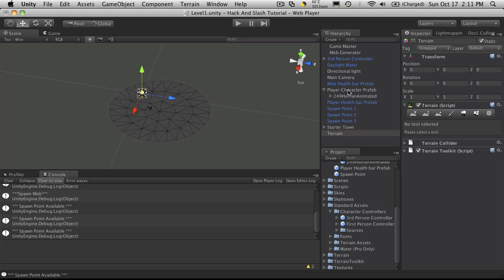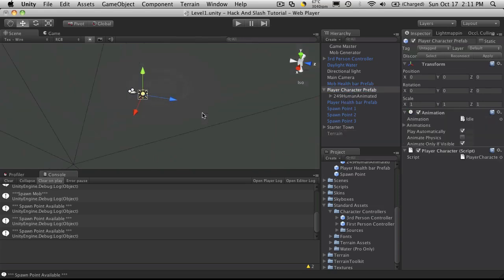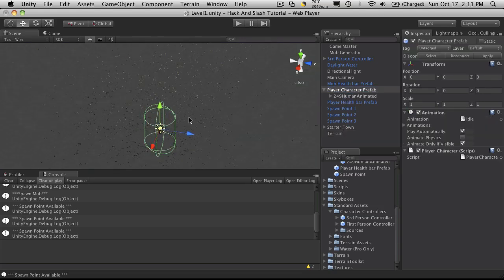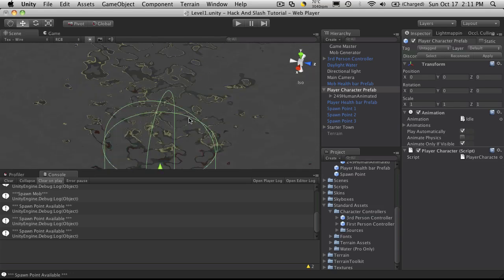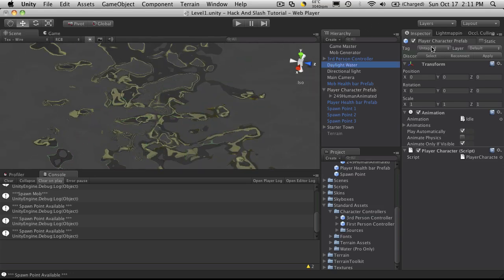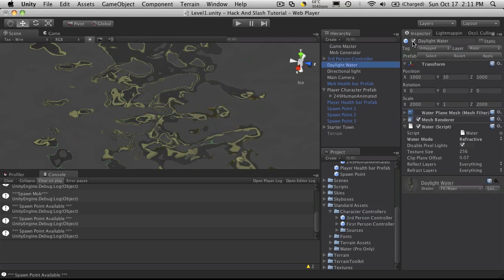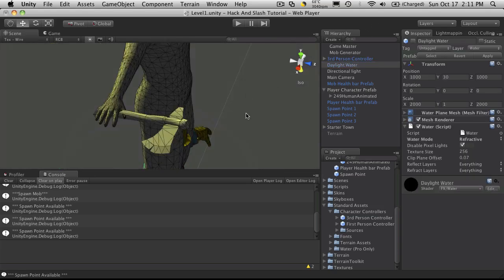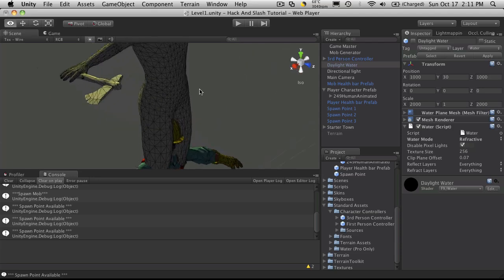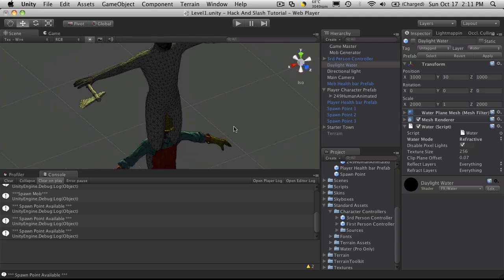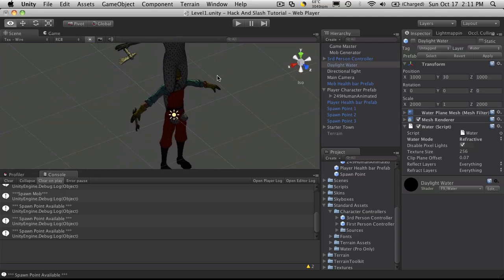So we have our character. And I'm going to turn the water off too. There we go. And we have our construction worker.